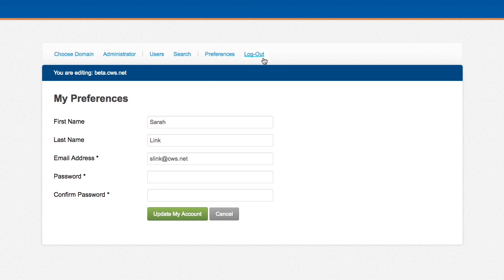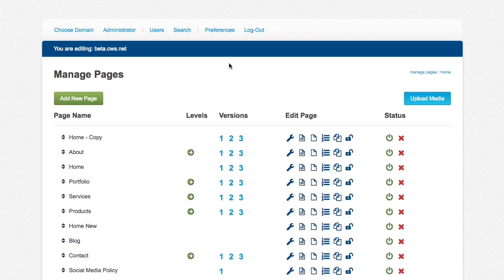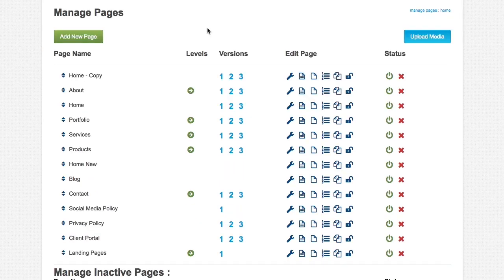And then, of course, there is logout. That's about it for the main page here.